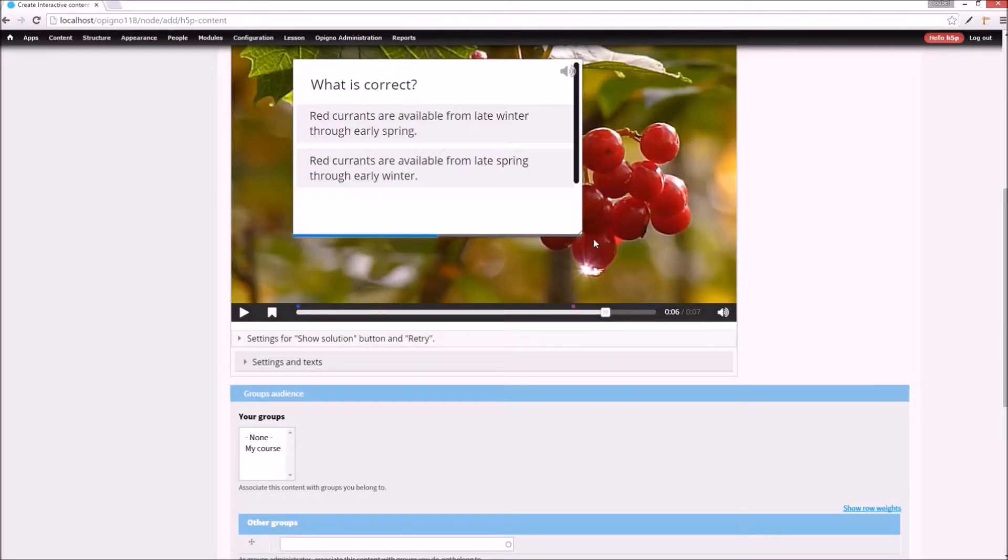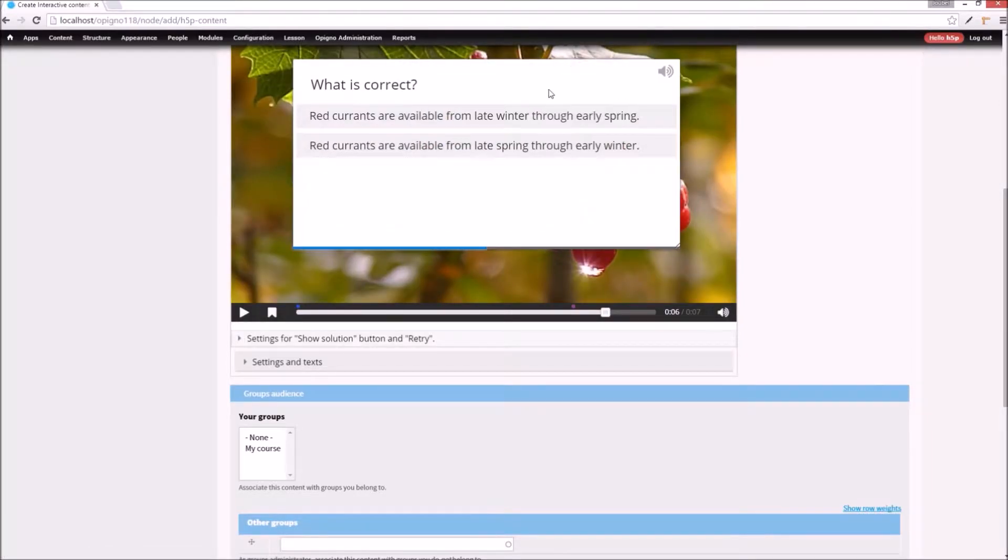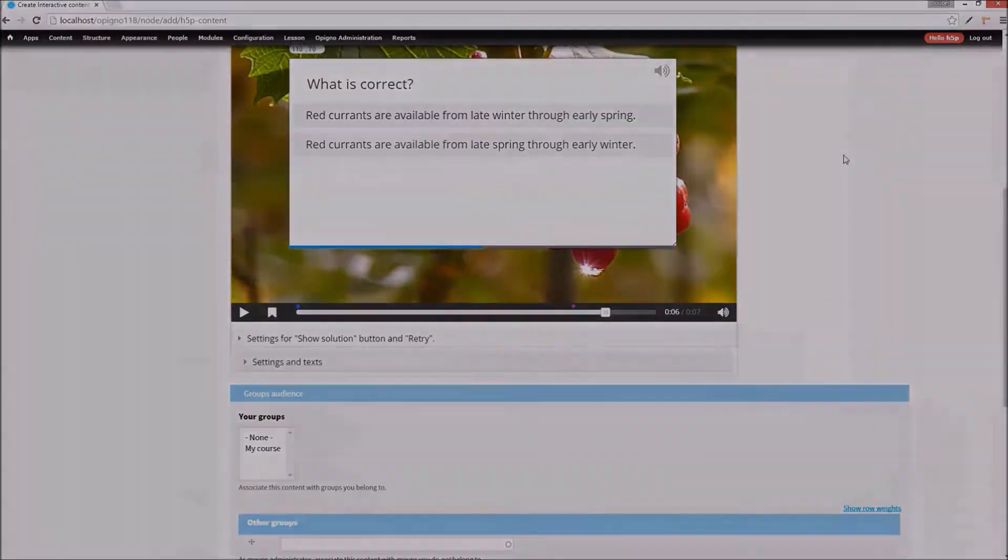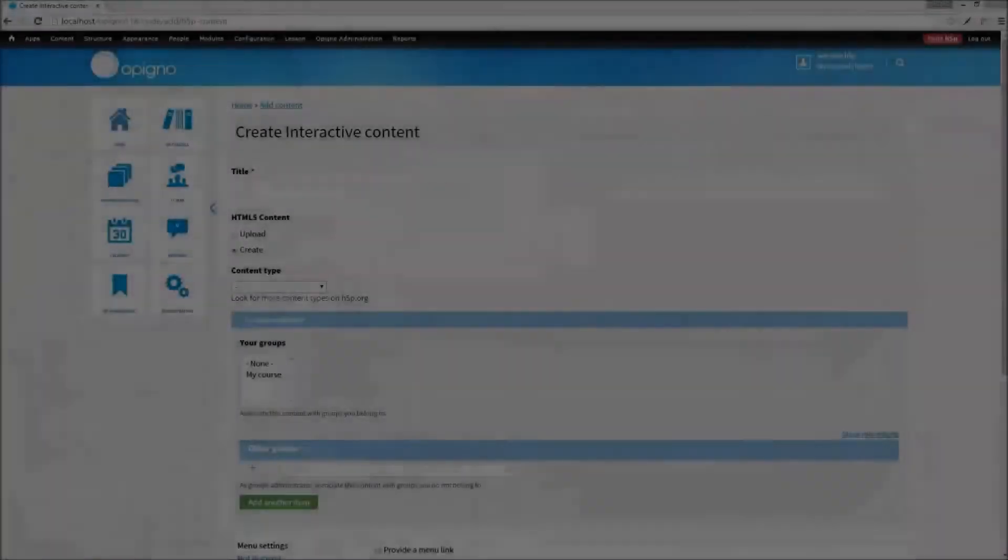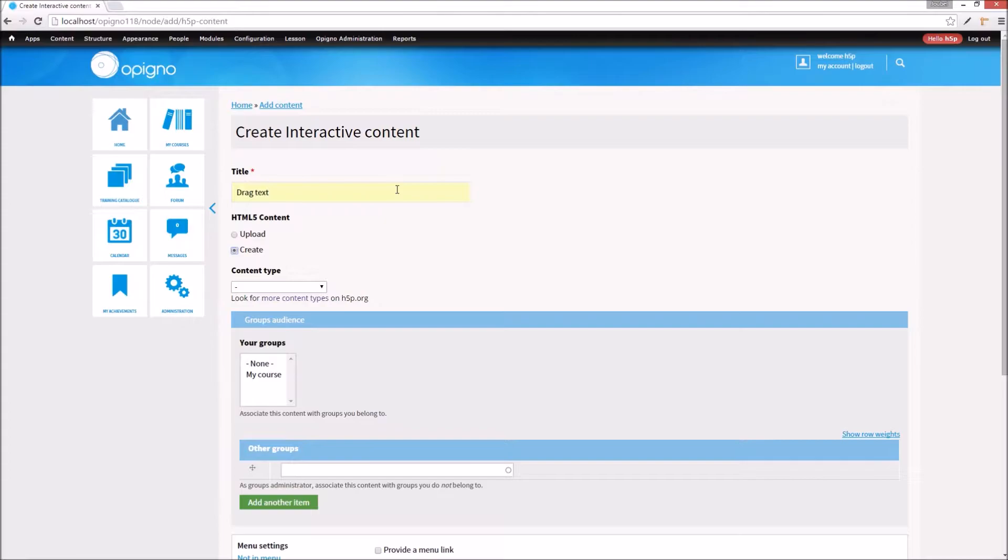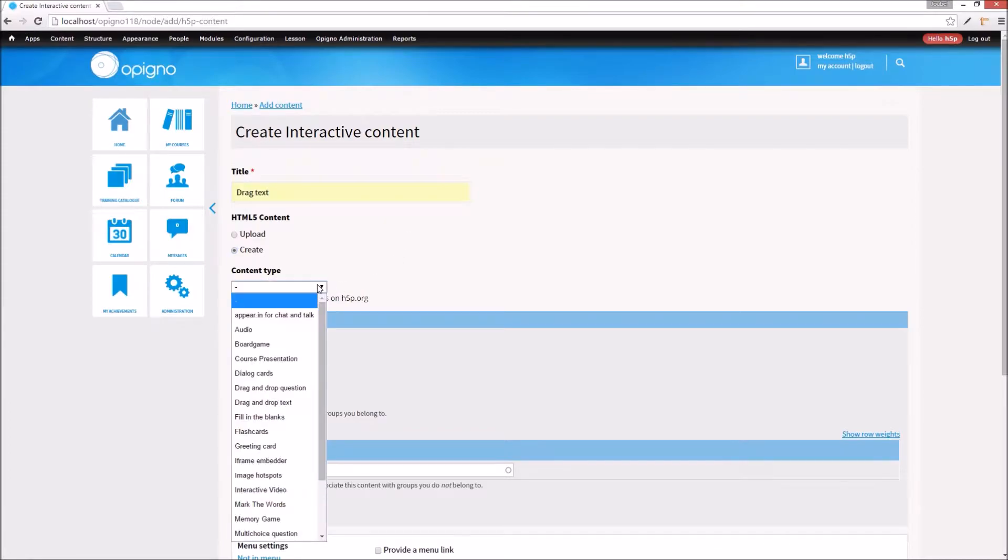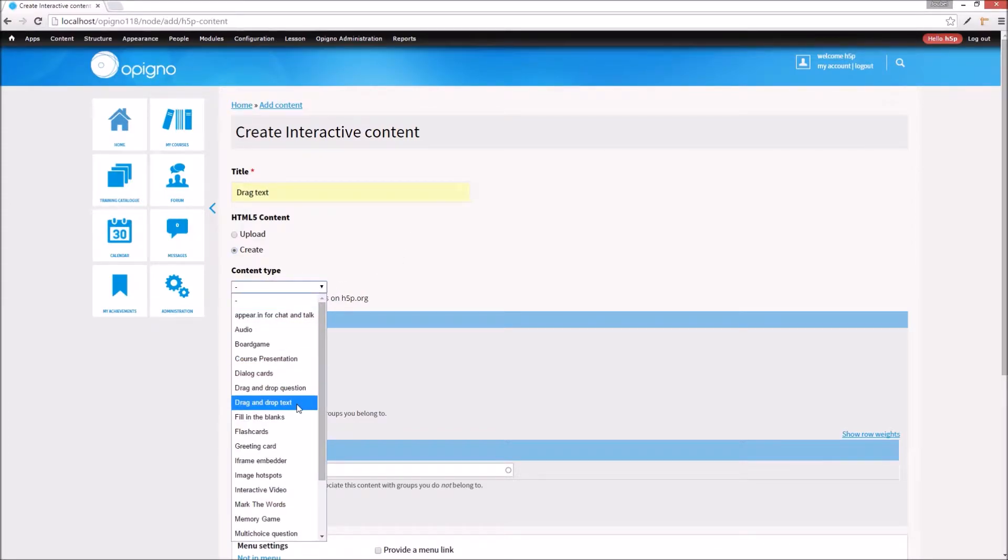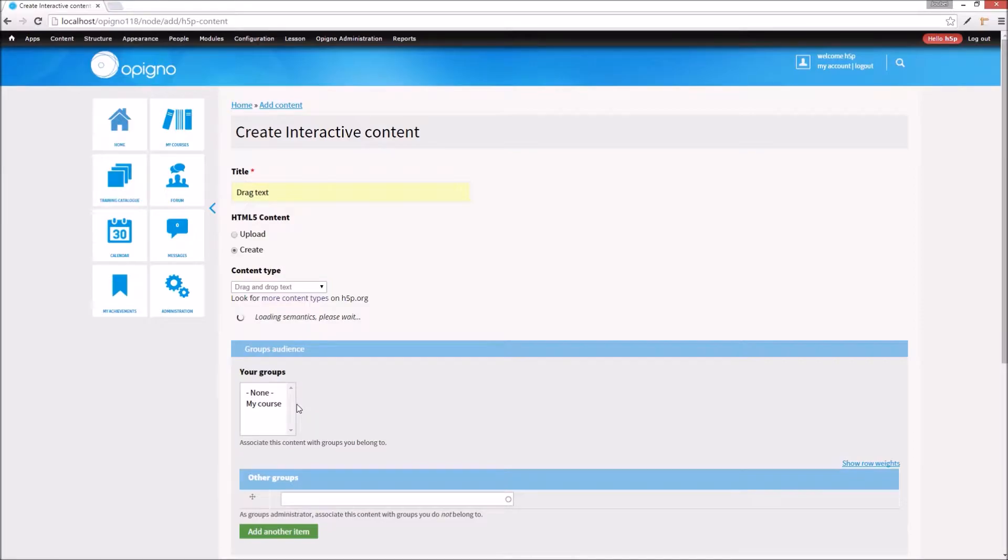And there we have a short interactive video. Now, let's create a more detailed test after the user has seen the interactive video. This time, I'll select drag and drop text from the content type dropdown.